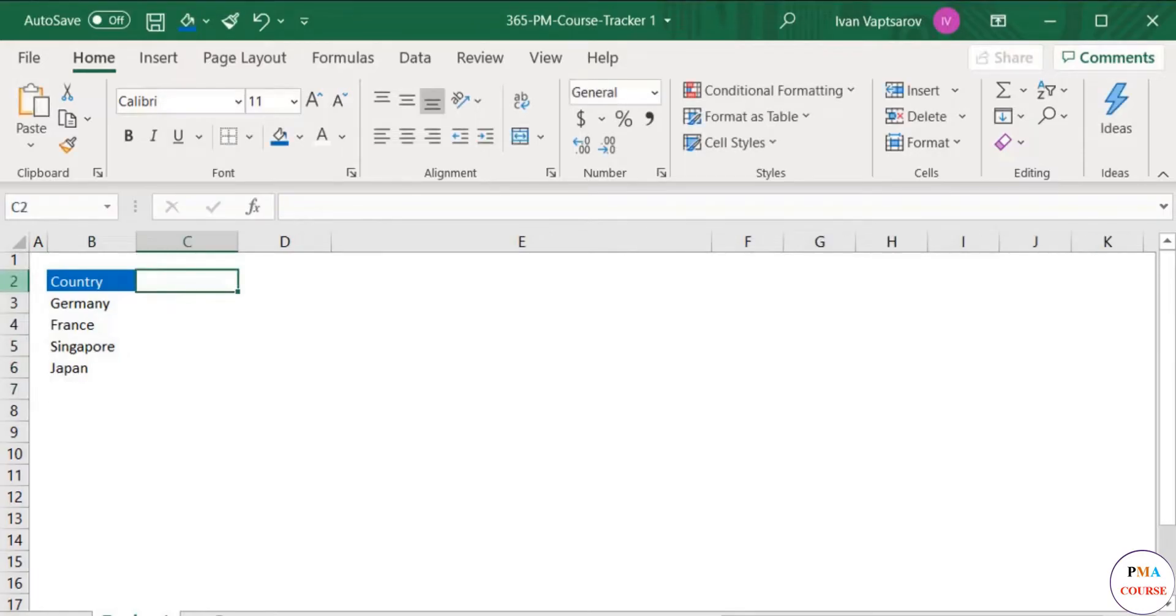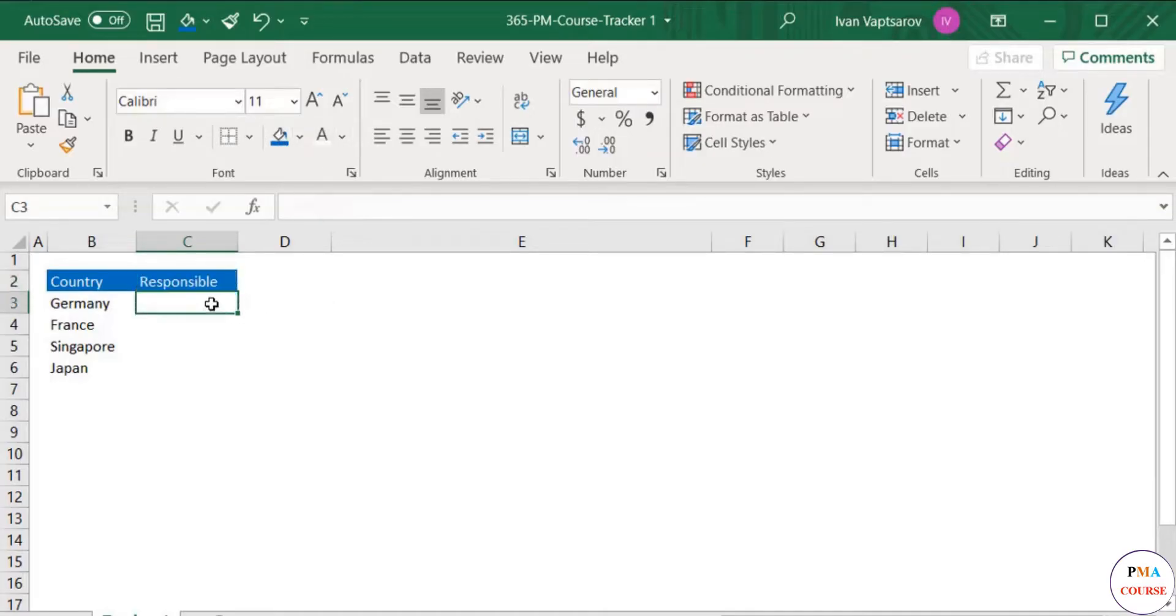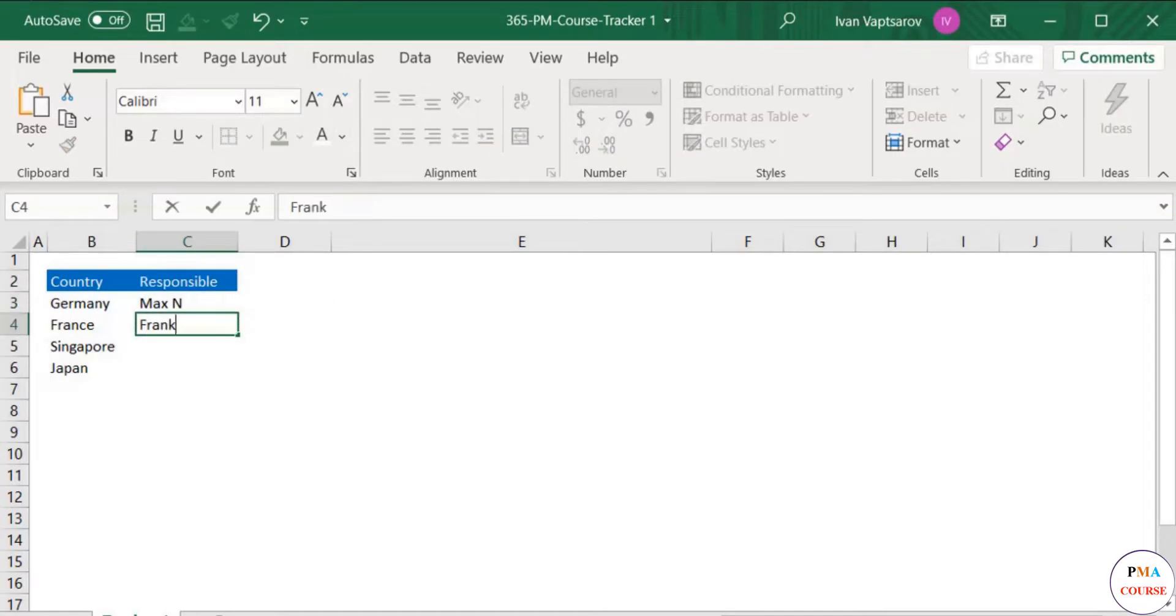The next column can be the name of the responsible person to complete the action. In our case here, we have the names of the four F&A managers.